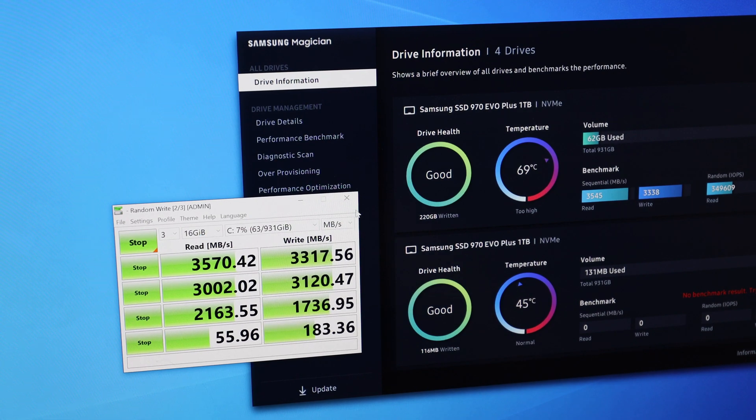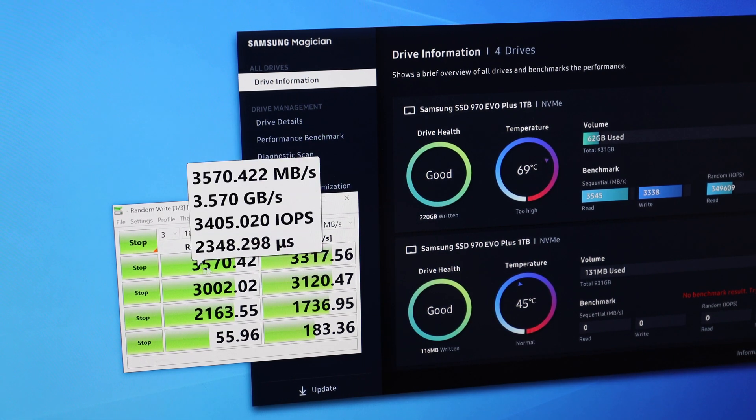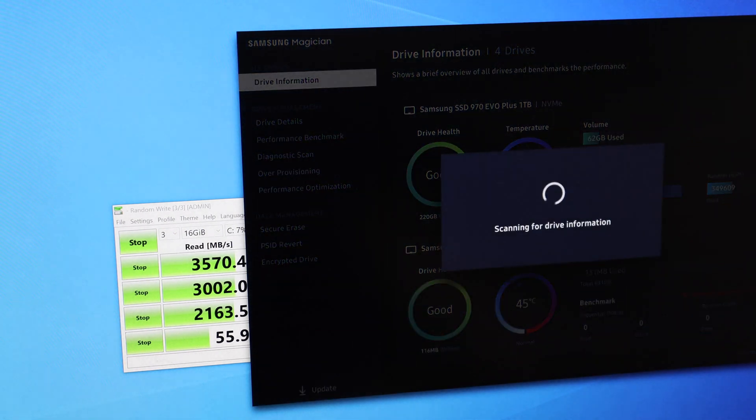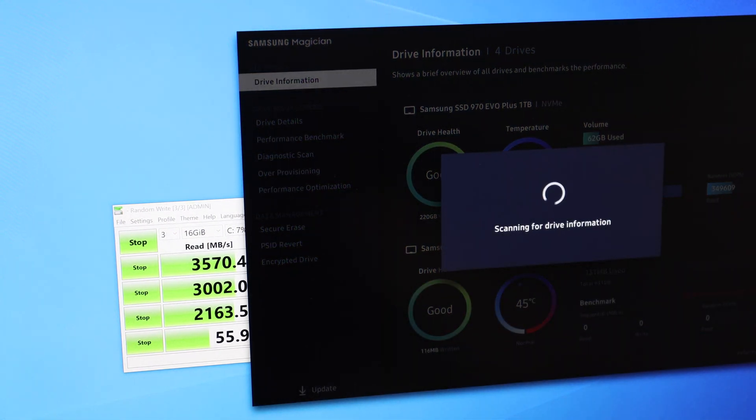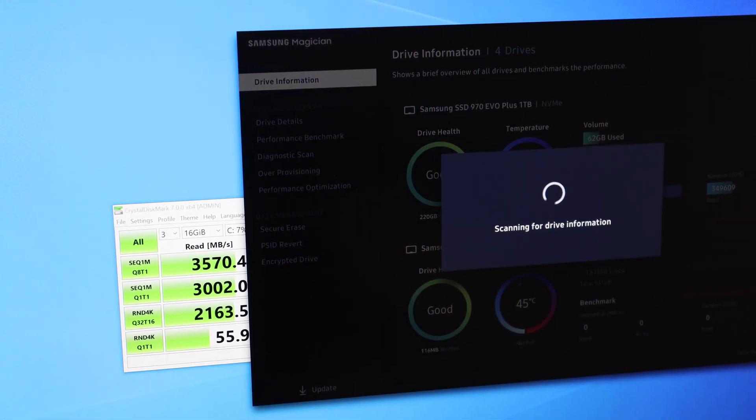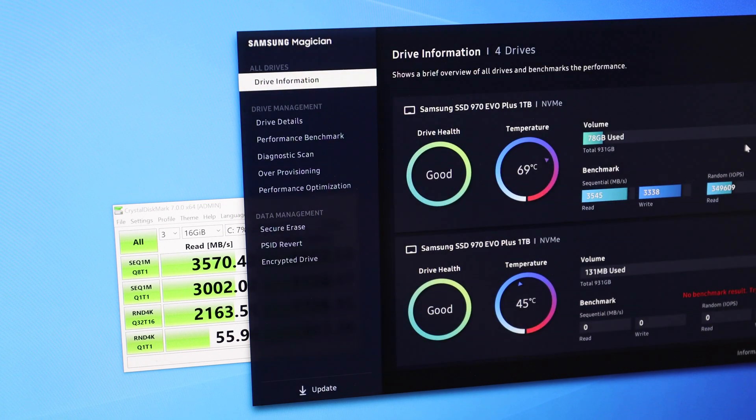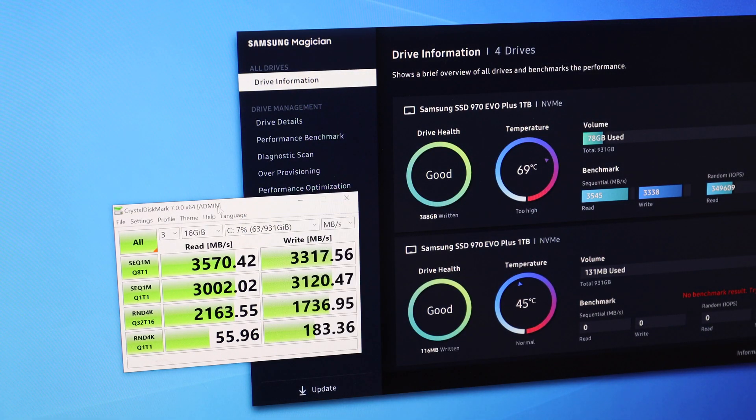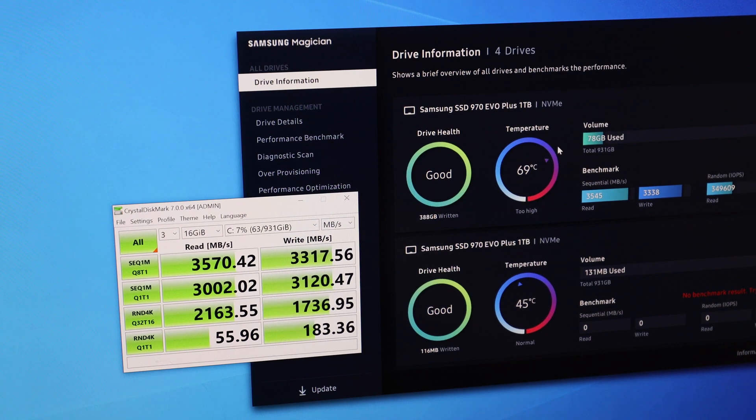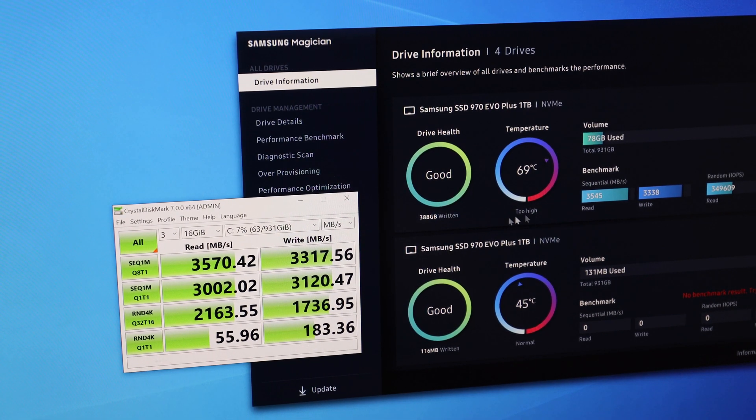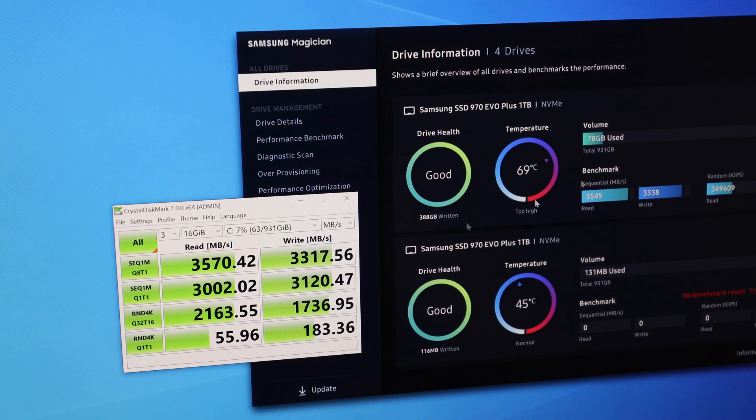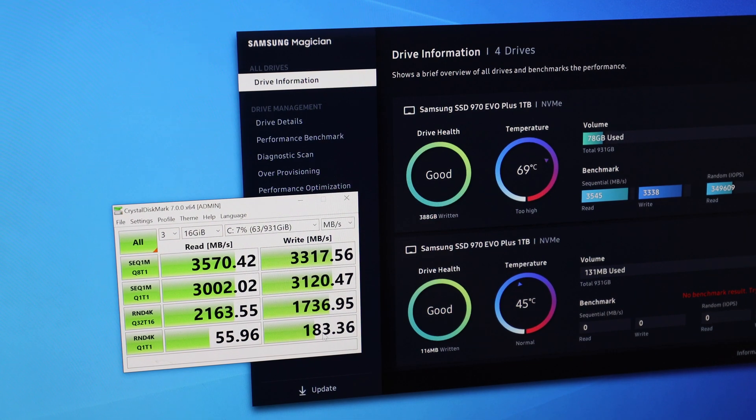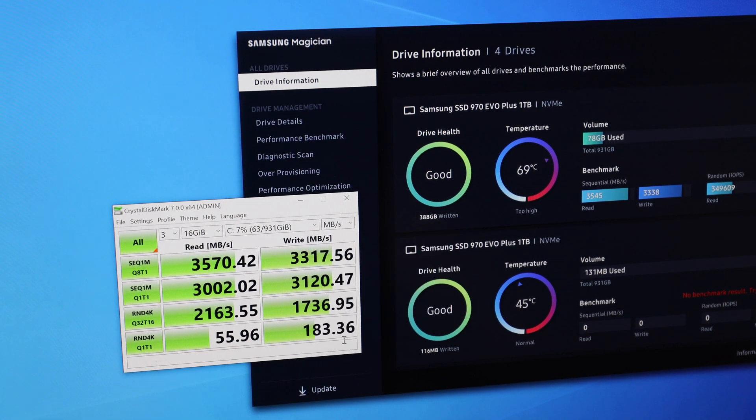All right, and there you go. So let's take a look at the temperature, refresh this, and take a look at the temperature of the drive after all these runs. You can see the drive is still sitting at 69 degrees Celsius, which is kind of warm. It's saying it's too high, but honestly, with 69 degrees Celsius, and it's still able to put out these kind of performance figures, that's pretty impressive.